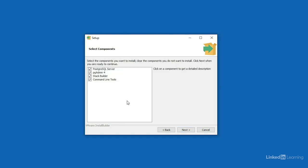Here we have four different components that we can install. The Postgresql server is the main component, so I want to make sure that's turned on. We have two interface clients that are coming along. pgAdmin 4 is a graphical user interface, and I'll leave that on, as well as the command line tools. Stack Builder is a tool that'll help you install additional add-on packages if you're interested in extending Postgres' capabilities. I'll go ahead and press the next button.